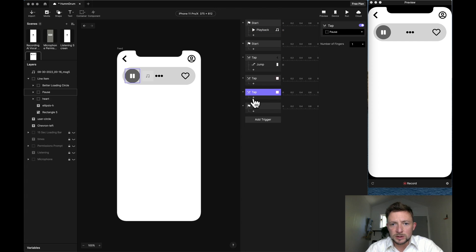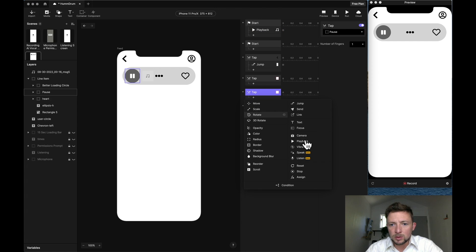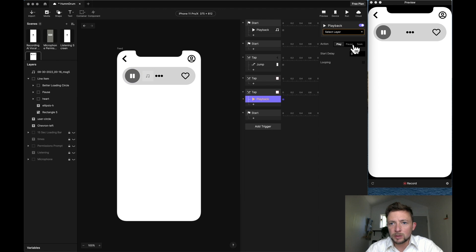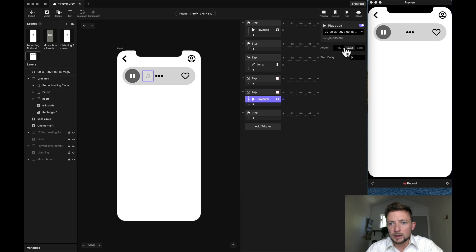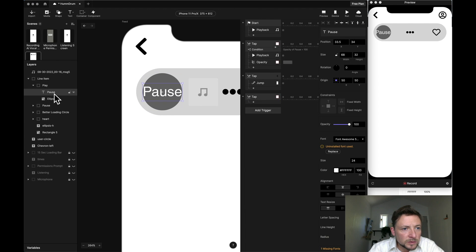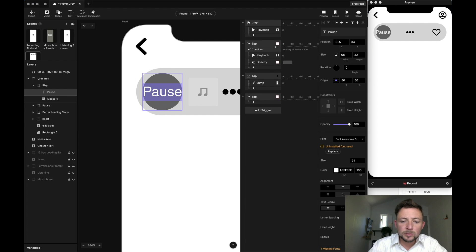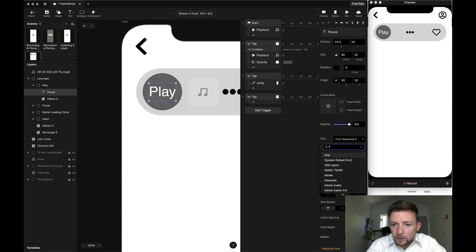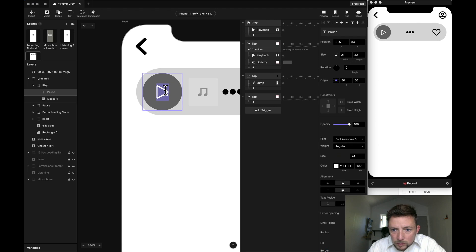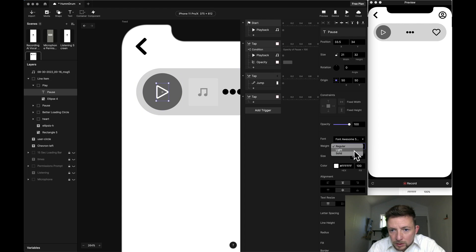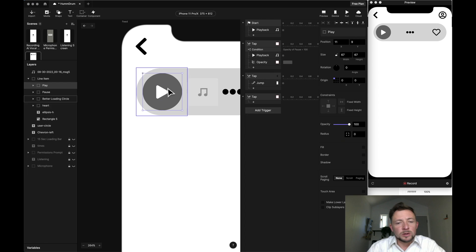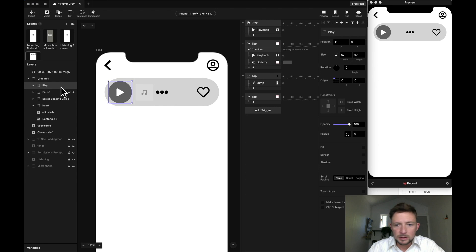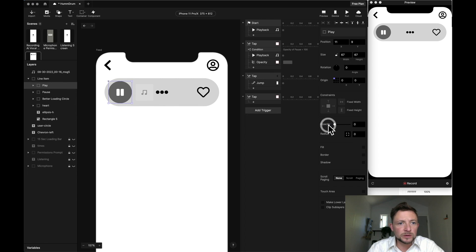And so here upon start, we are going to play back this layer. When pause is tapped, we go to playback and we want to pause that. So now what we're going to do is change the pause to a play button using font awesome. So I'm going to type in font awesome and I'm going to change it to solid.